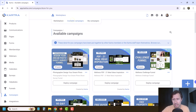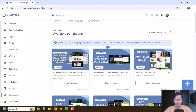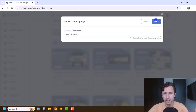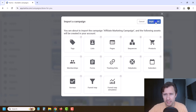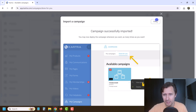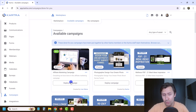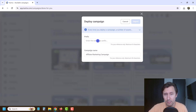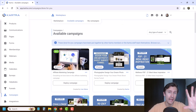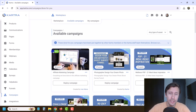To use the code, click on available campaigns, click import, enter the code, and click next. Once you import it, click deploy campaign and give it a prefix — like 'Yvonne affiliate marketing campaign' — and you'll get everything in your account.